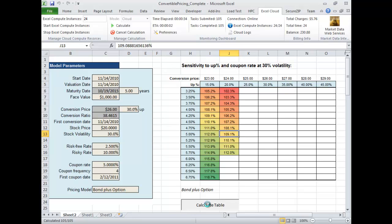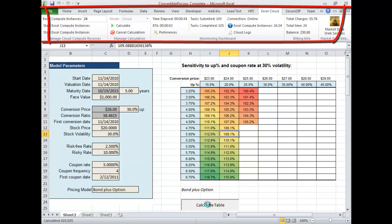At the moment you are watching the computation of the model on the local workstation. There is no parallelization and no cloud resources involved. While you are watching, I would like to focus your attention on the Excel ribbon menu which is part of our product.